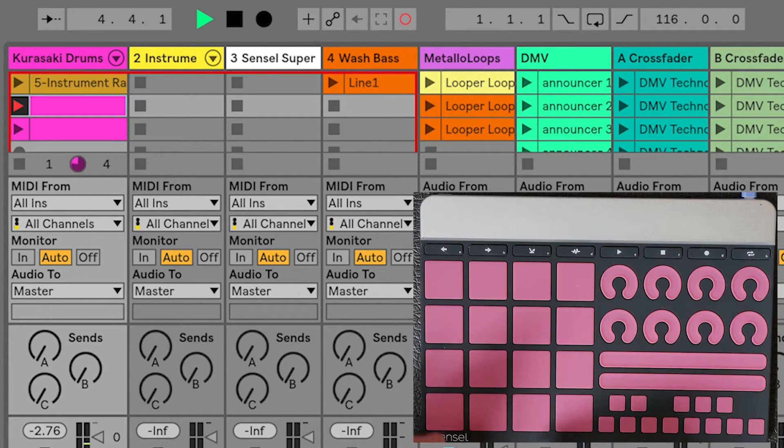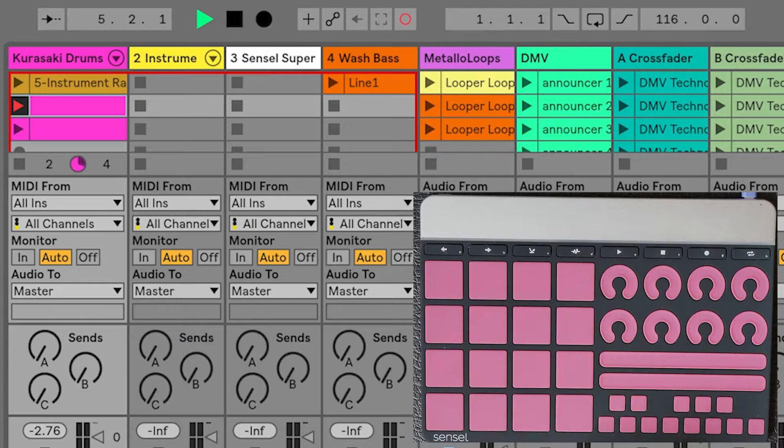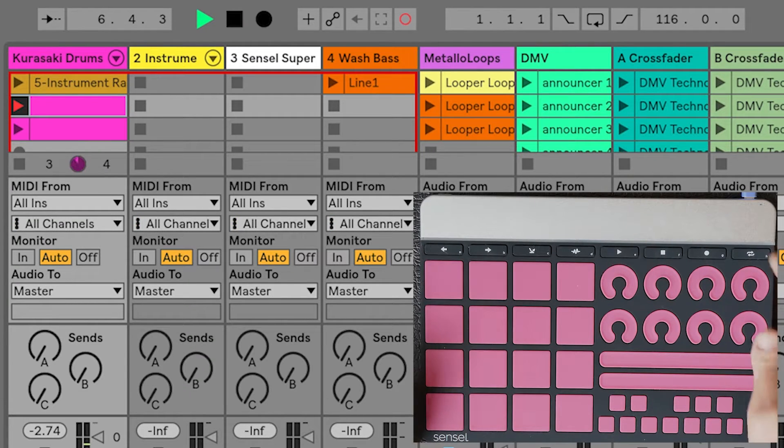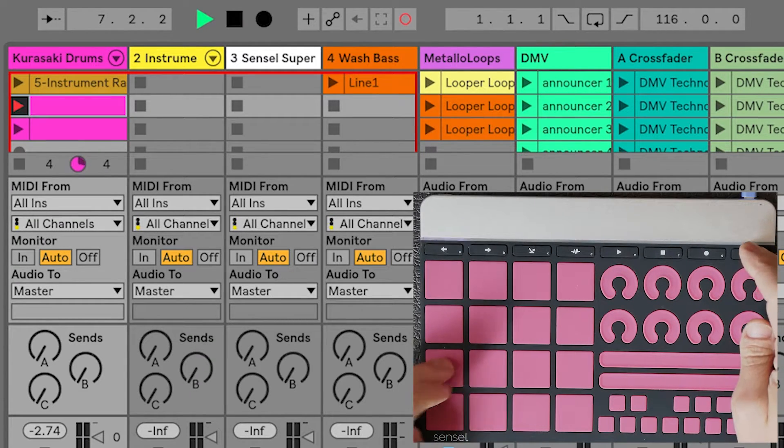While the music production overlay has the most obvious grid, we can use Shift to trigger clips with the drum and piano overlays too.